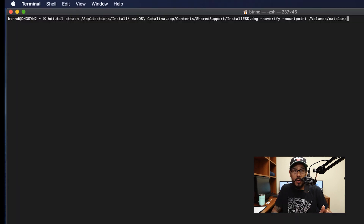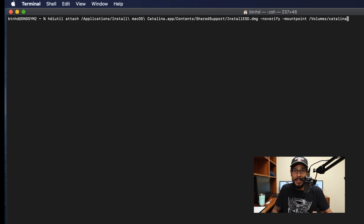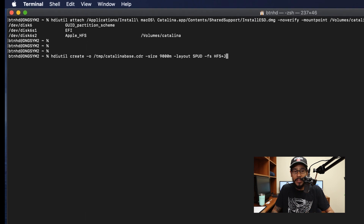On your iMac or MacBook Pro, open up Terminal. Within Terminal, you're going to run the HDI utility and attach a particular DMG file. You do need to have the installation file on this machine for this to work correctly. Then add the parameter of no-verify with another parameter of mount-point, and create a volume called Catalina. Hit enter.